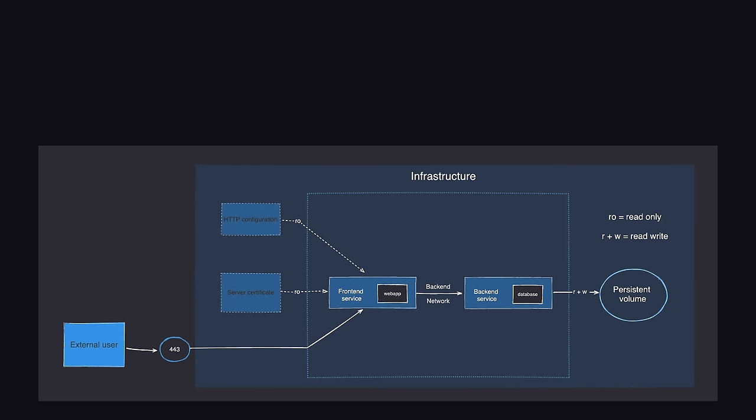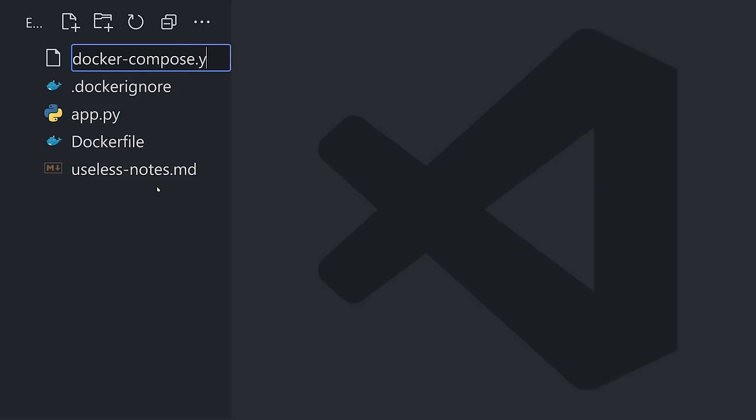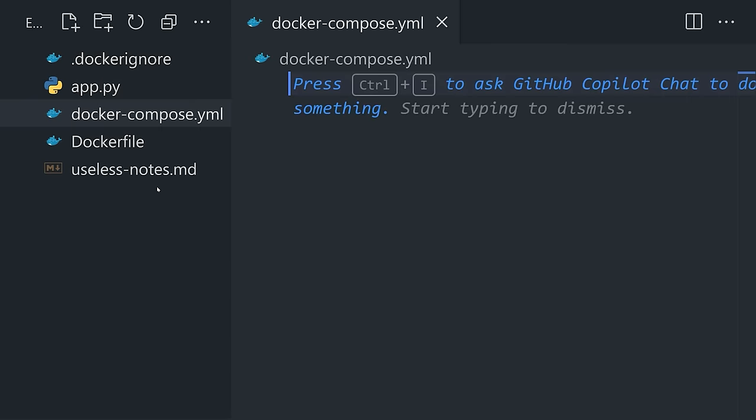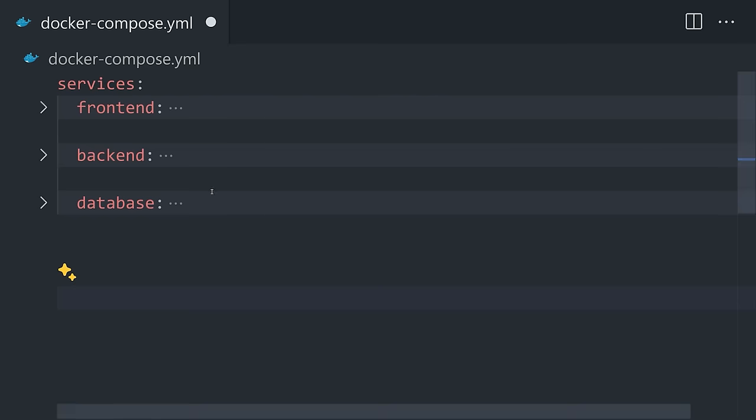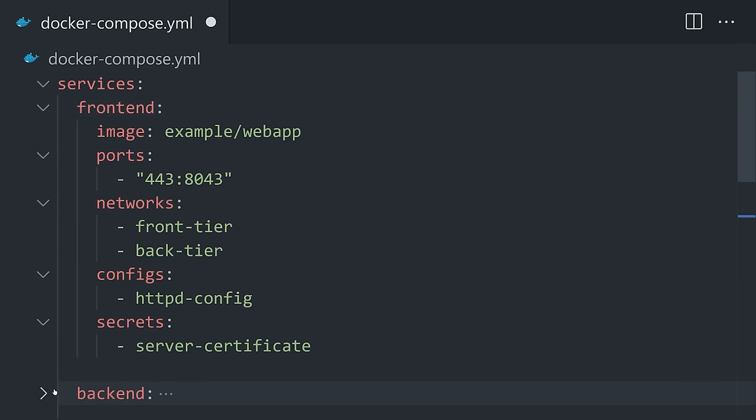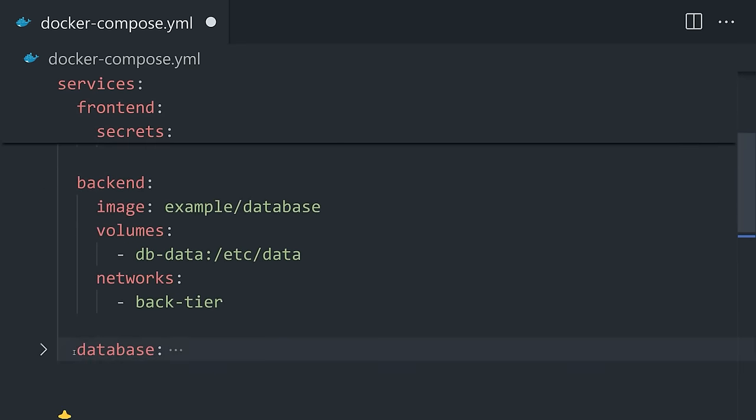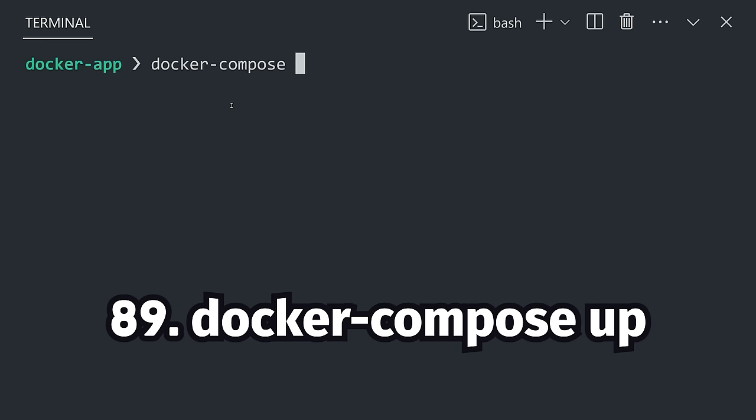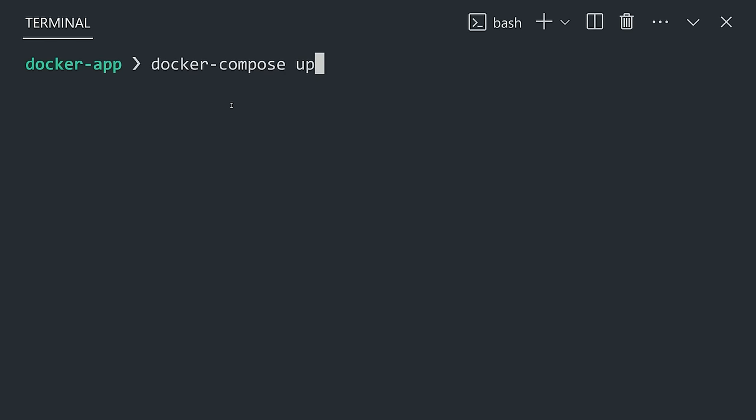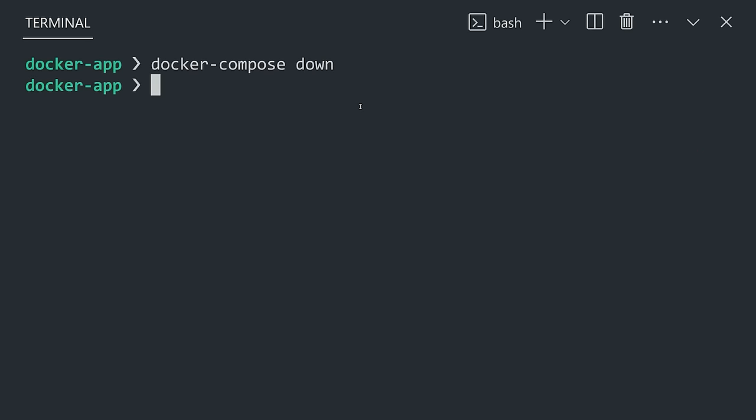...a tool for managing multi-container applications. It allows you to define multiple applications and their docker images in a single YAML file, like a front-end, a back-end, and a database. The docker compose up command will spin up all the containers simultaneously, while the down command will stop them.